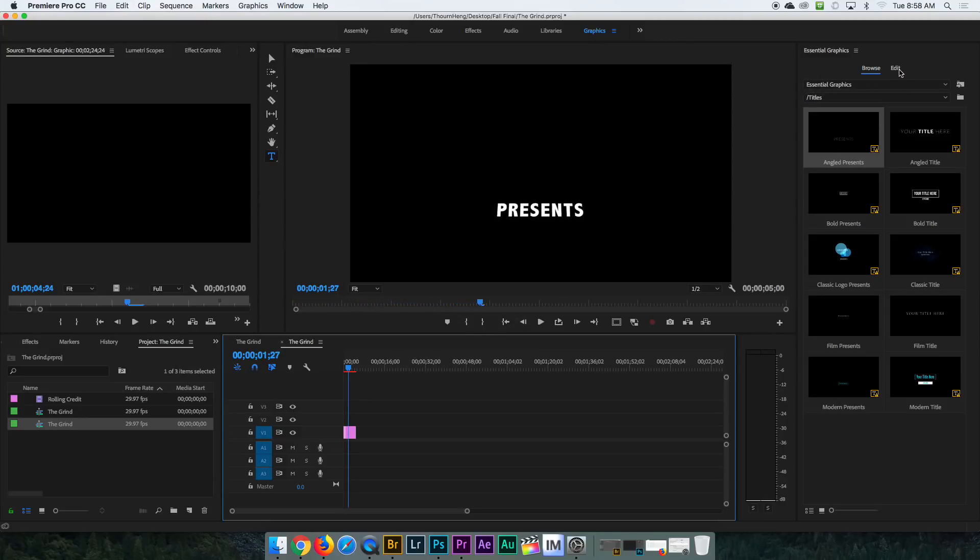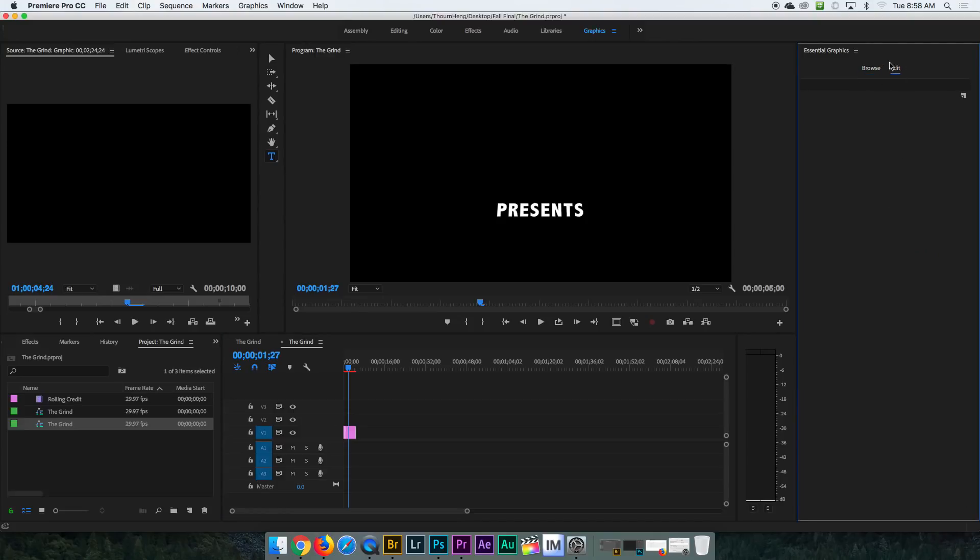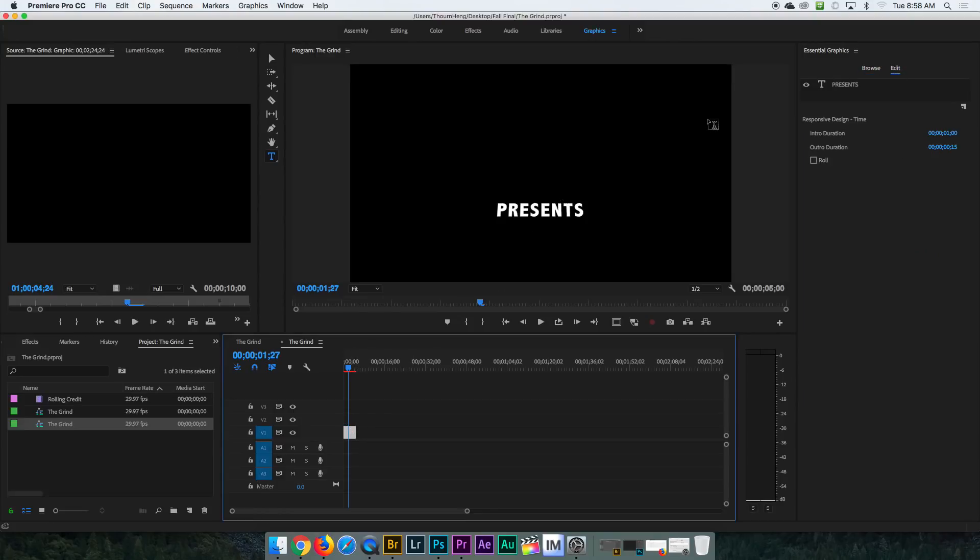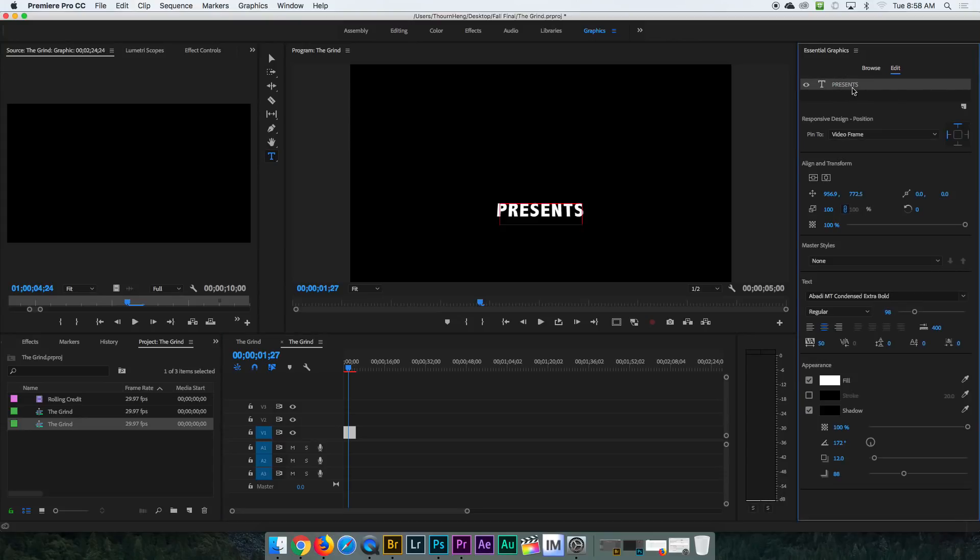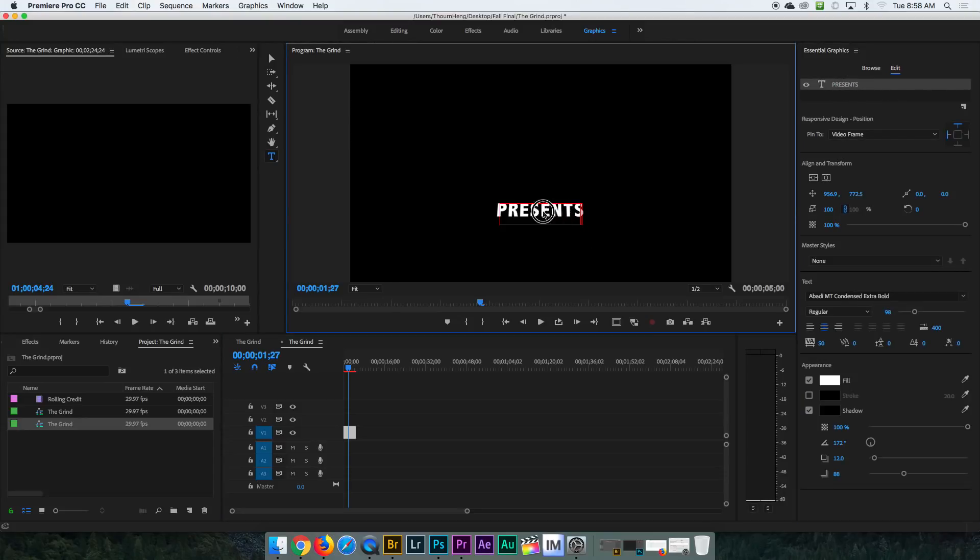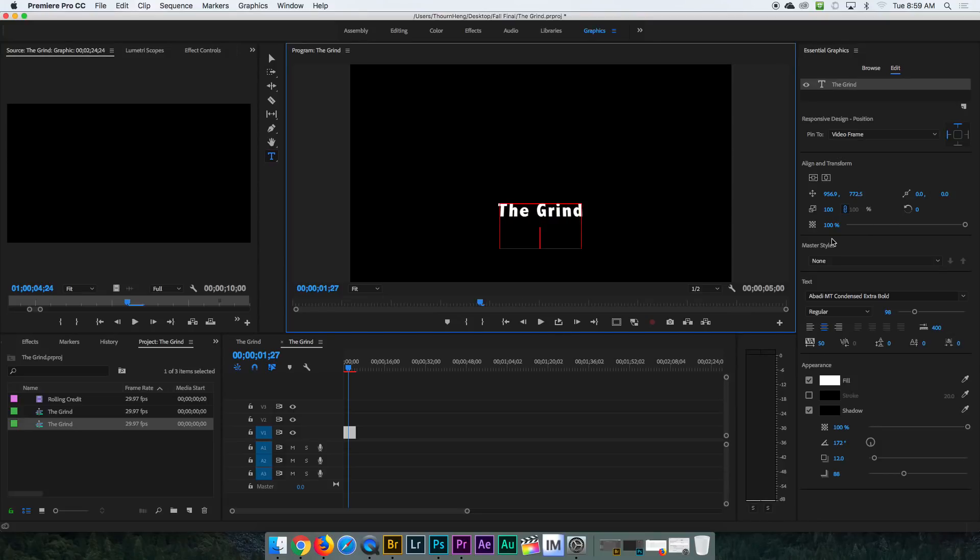So you can also go in and edit this. You can pick any of these titles really, but you can go into edit, click on that, and then you will find yourself being able to edit this text right here. And I can call it the grind. And if I wanted to change this text right here, I can just highlight whatever text I want to highlight.